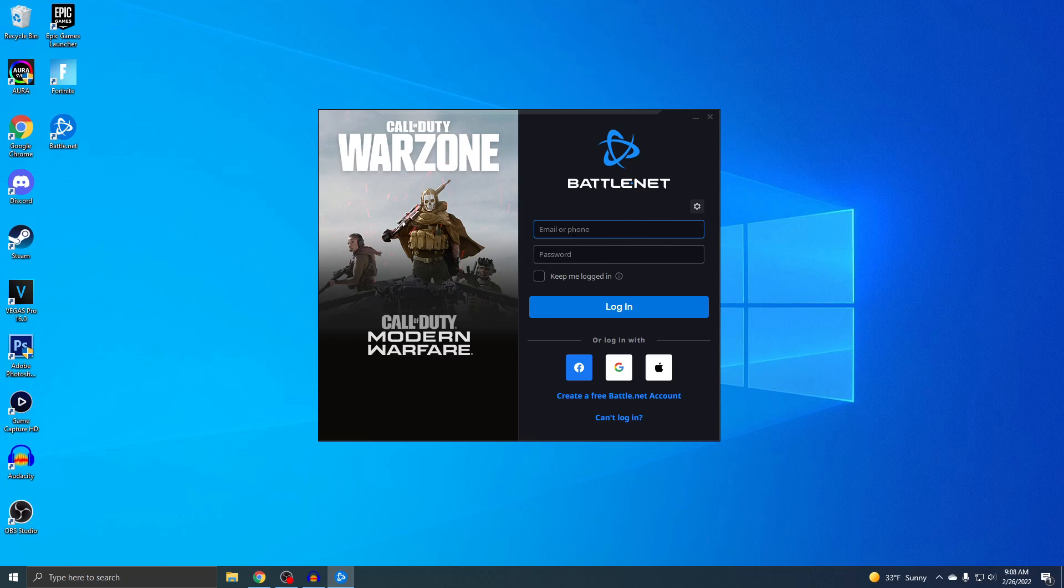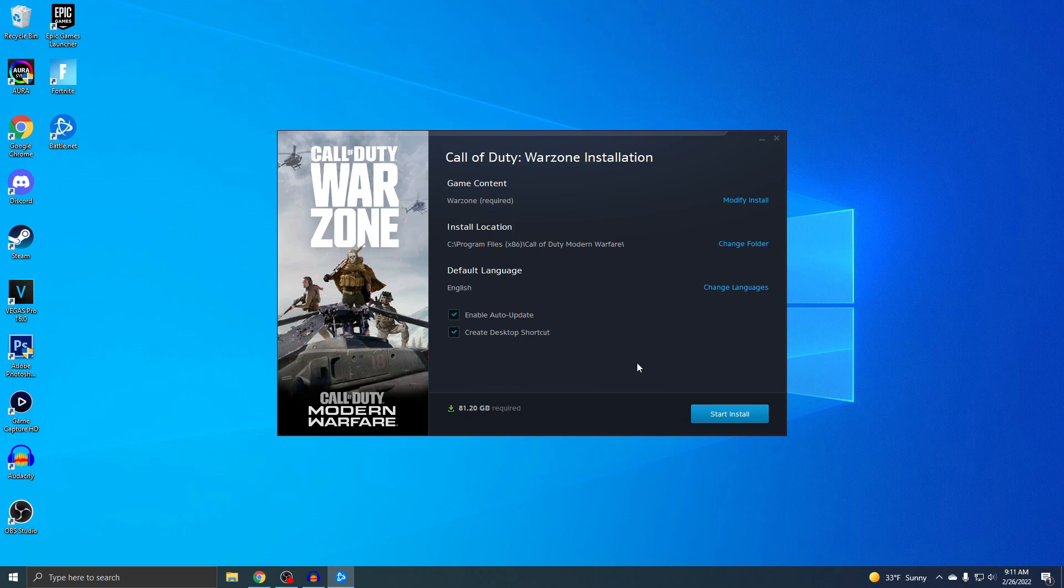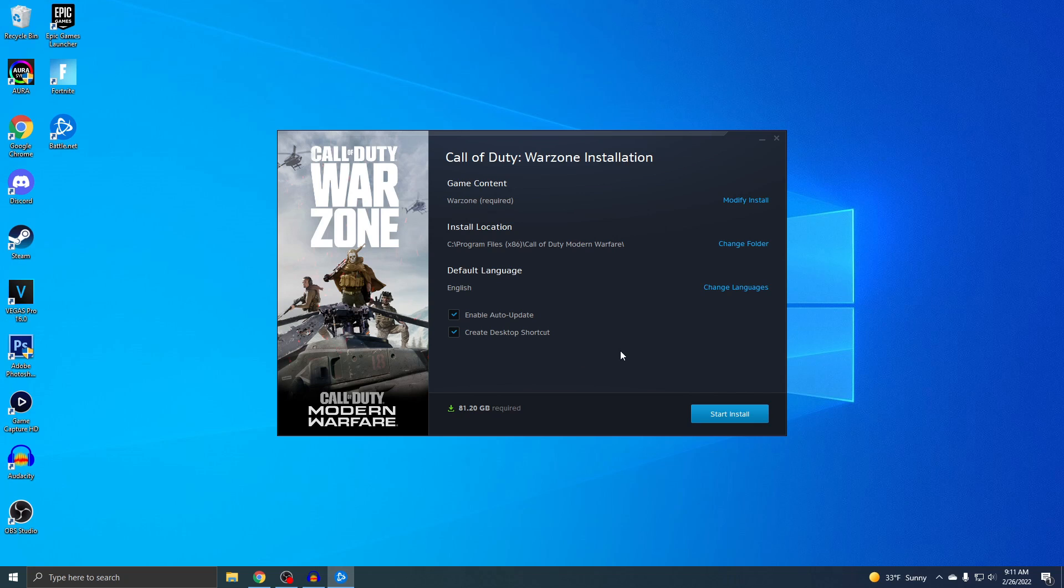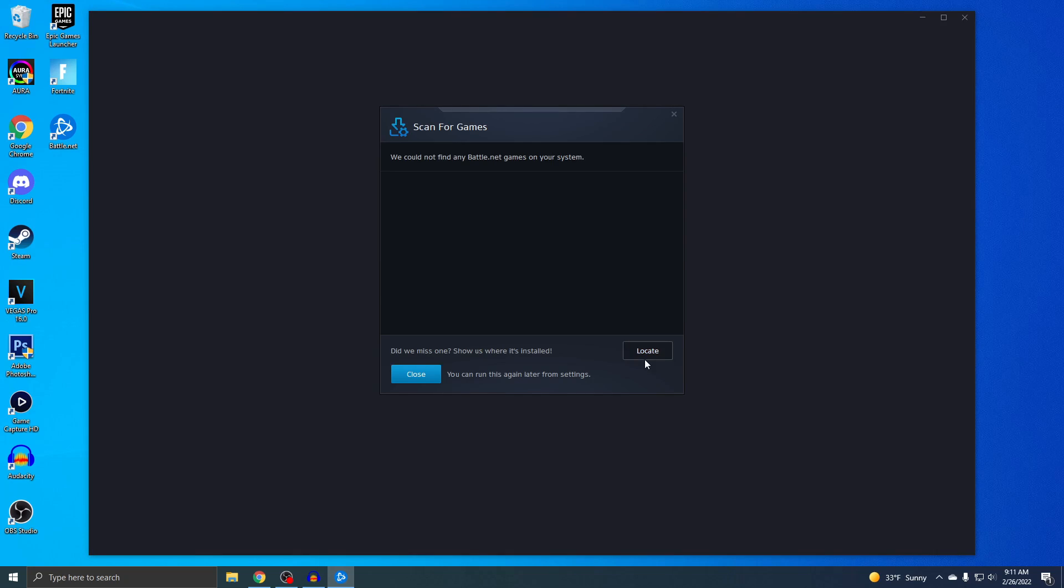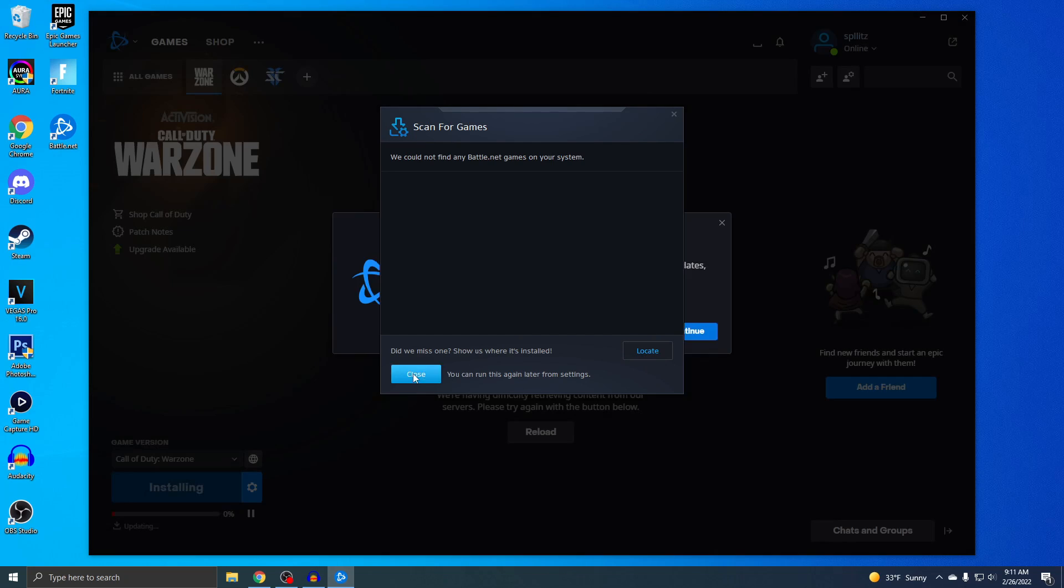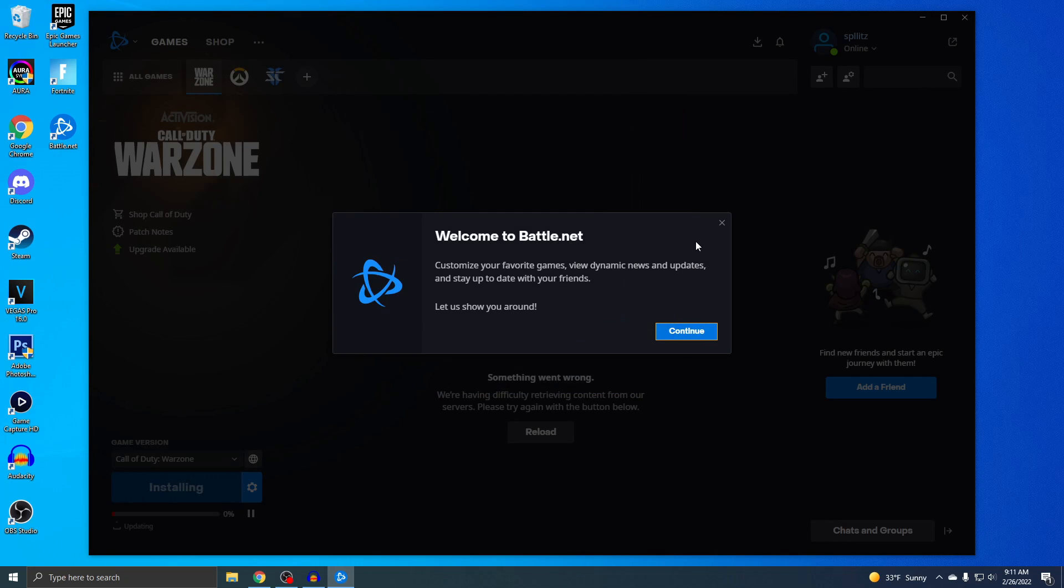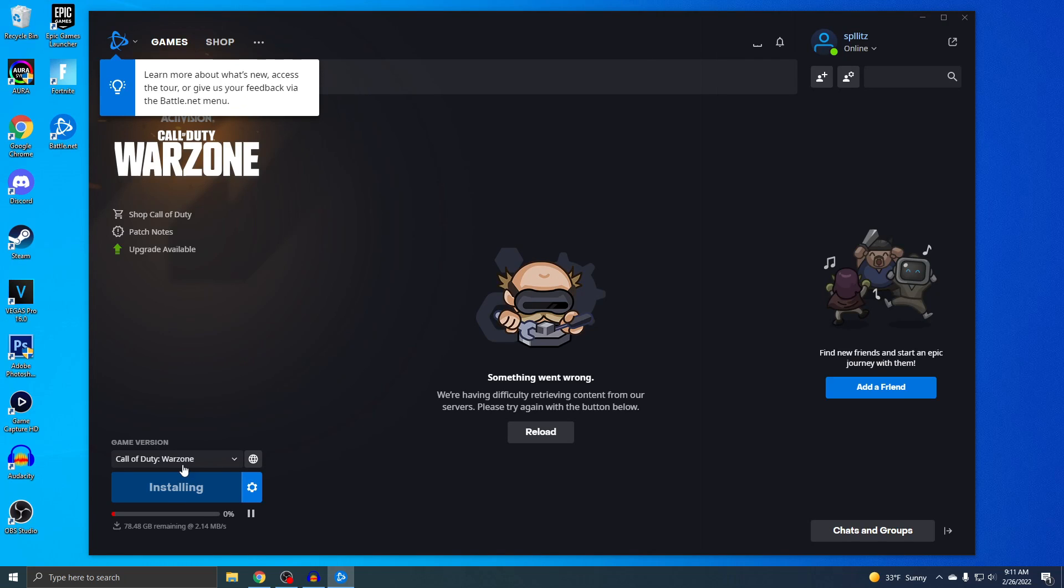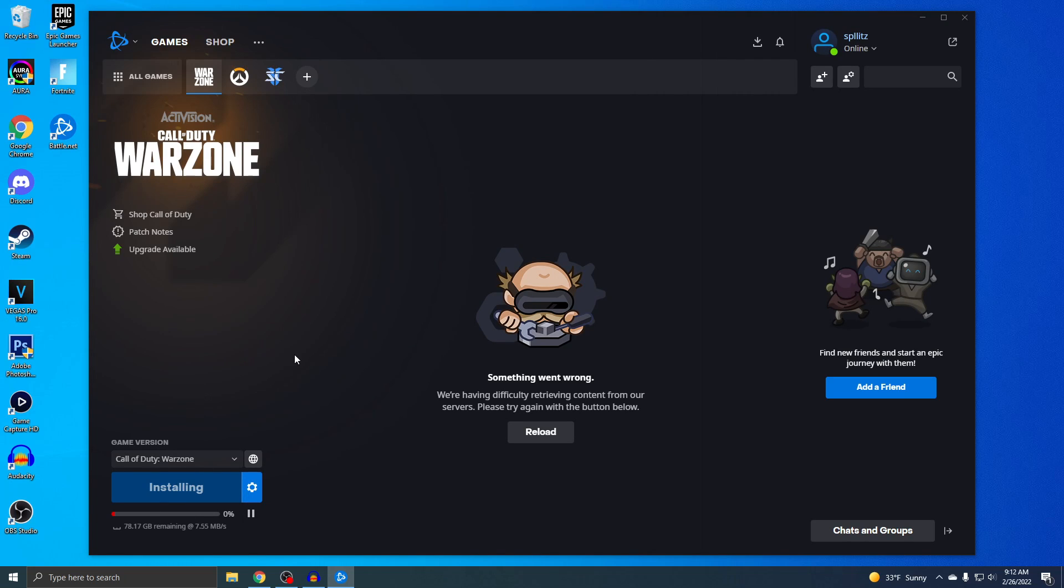Okay, so I signed in and now we can start downloading Warzone. You guys can see that this game is 81 gigabytes, so rip hard drive, but it's whatever. So I'm gonna start installing, and then just close out of this, continue, and now Warzone is actually installing right now.